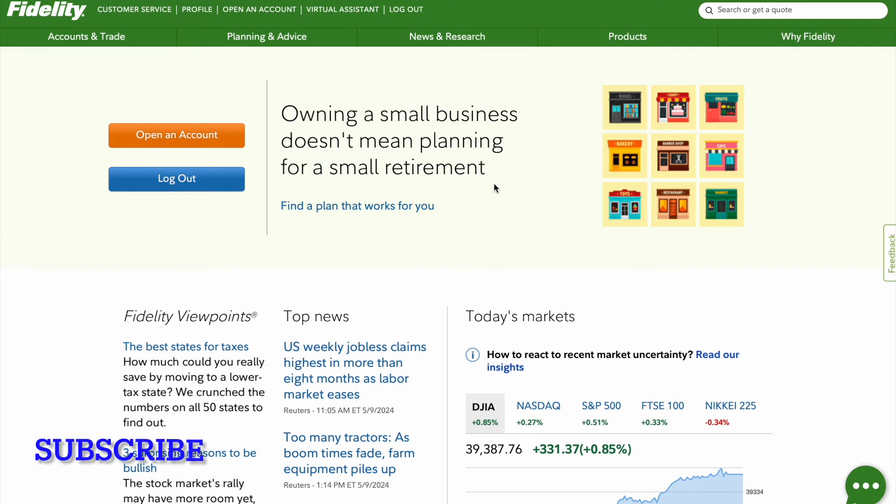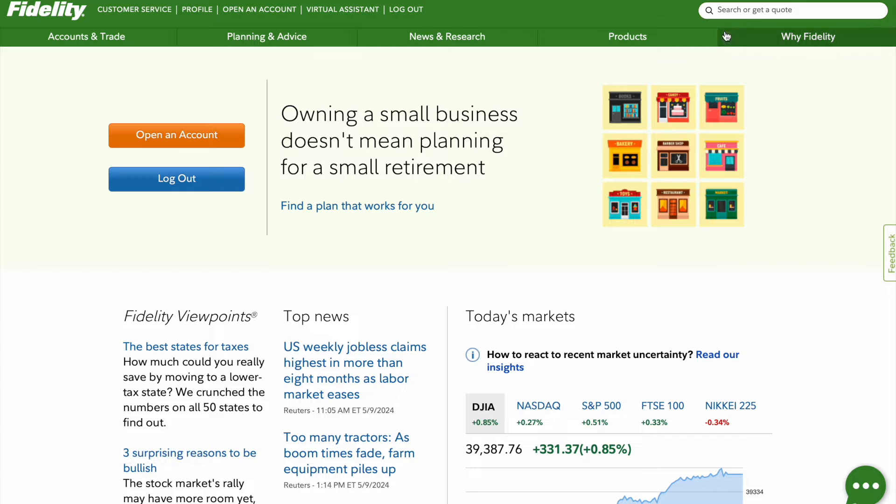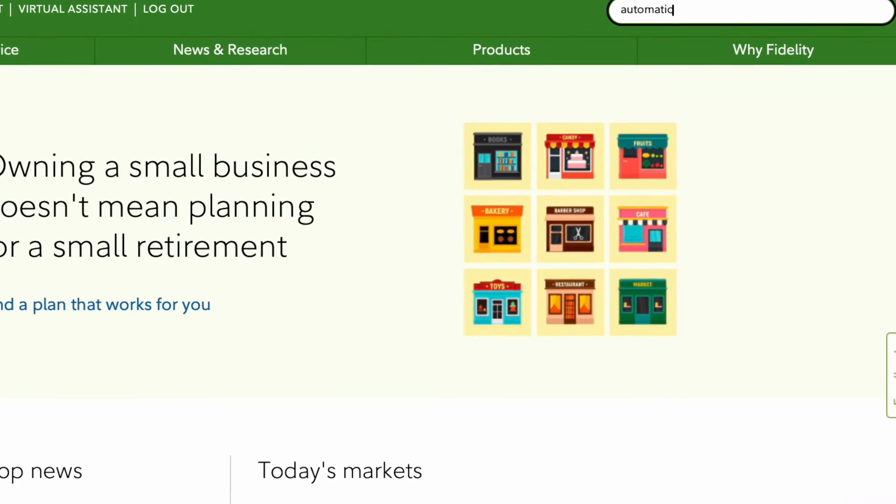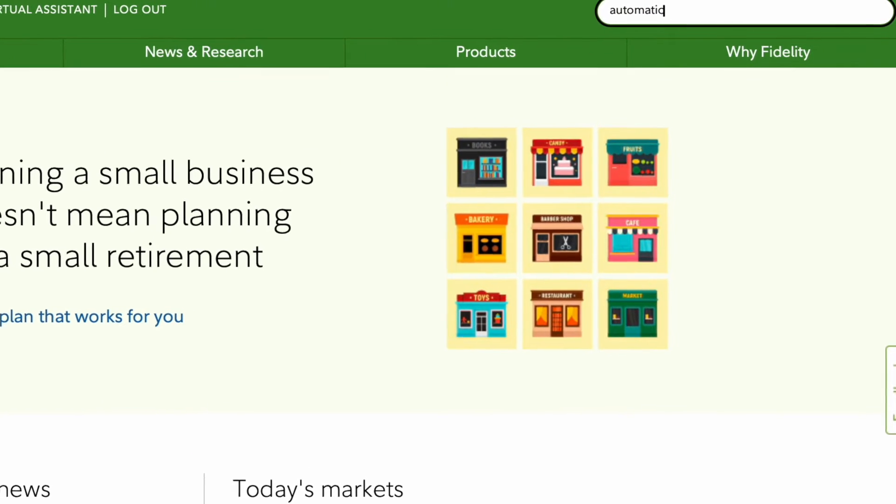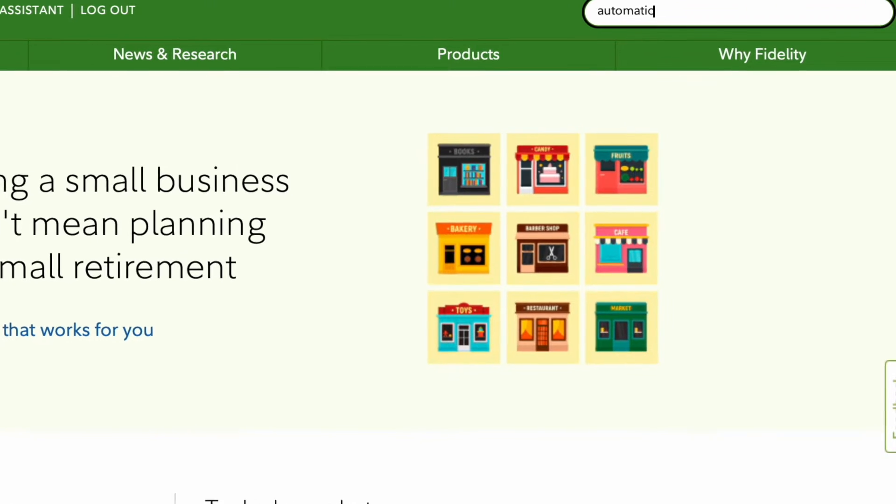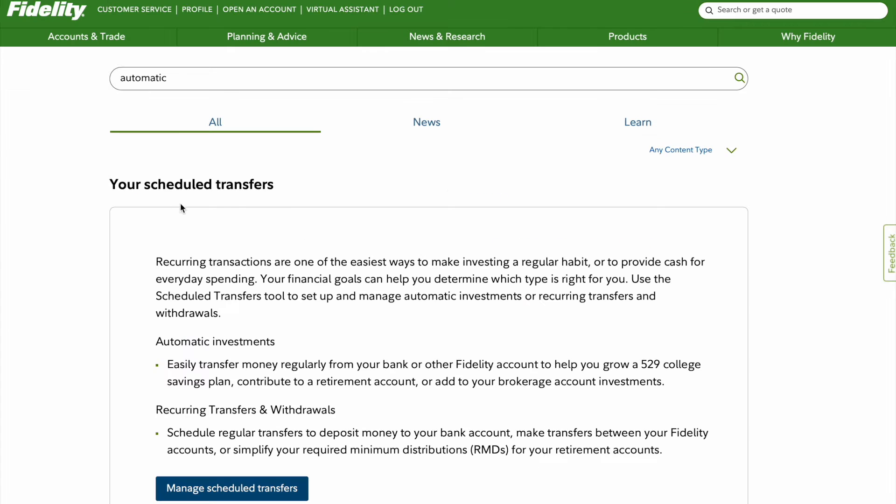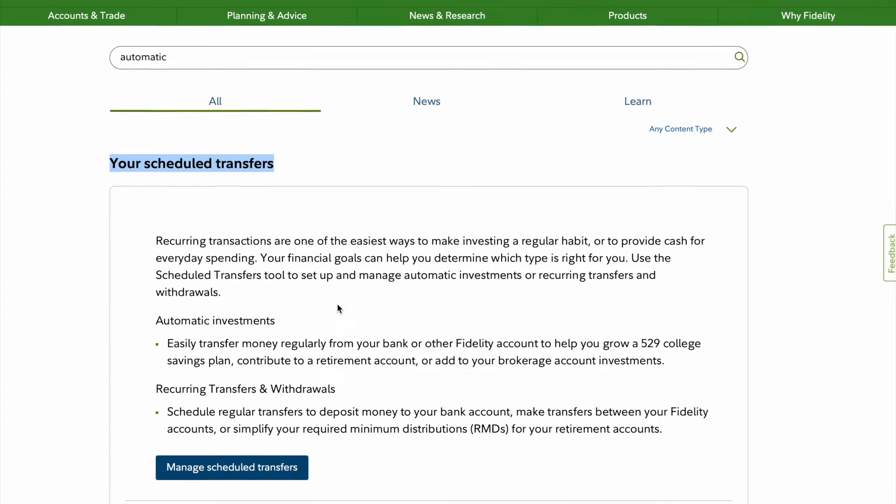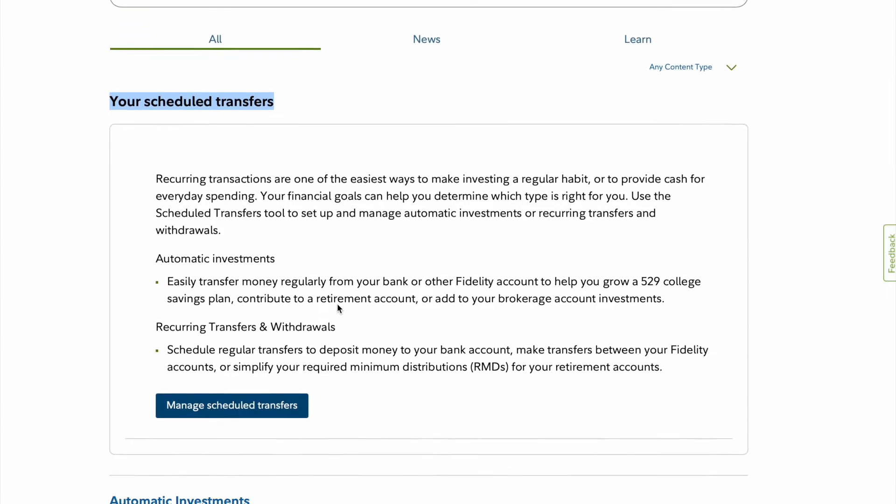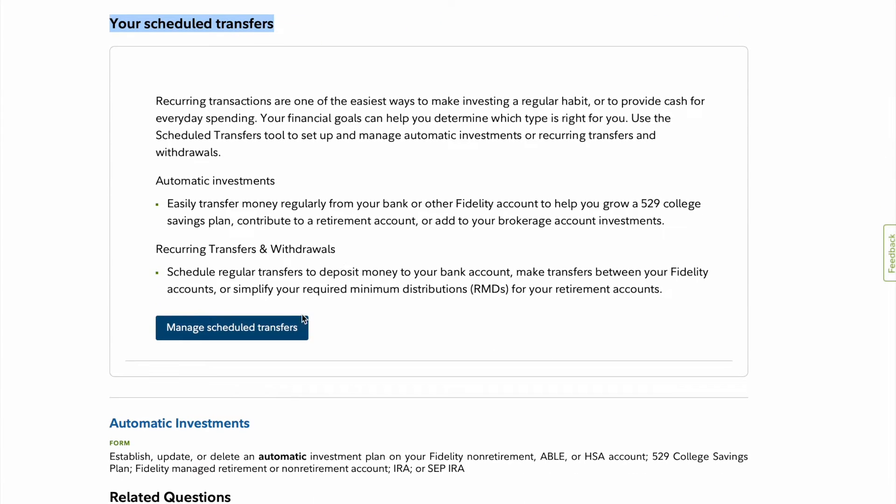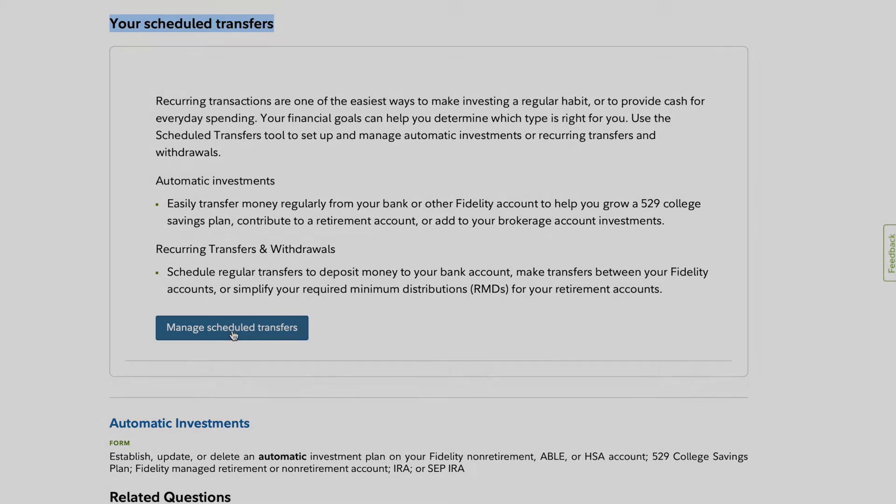In order to do this you have to have a Fidelity login. Once you do, go on the search bar and type in automatic and then hit enter. Once this loads you will see an option that says your scheduled transfers. You're gonna scroll down and go to managed scheduled transfers.